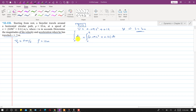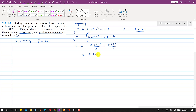Integrating gives s = 0.09t³/3 + 0.1t²/2, which simplifies to s = 0.03t³ + 0.05t². This is our s(t) function.